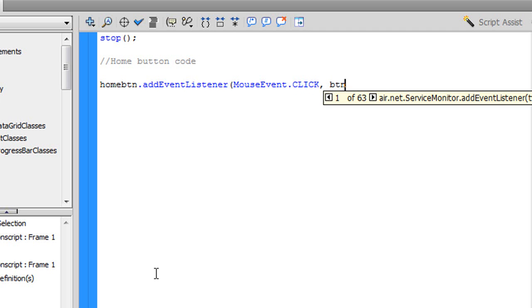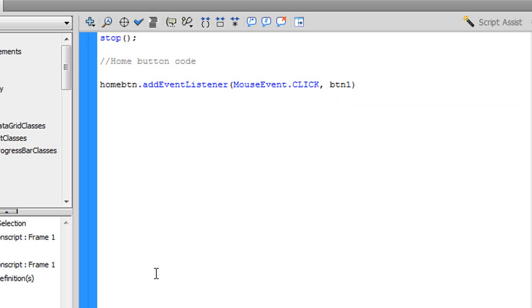Now what you're going to want to type is btn1, close parenthesis, semicolon, enter.